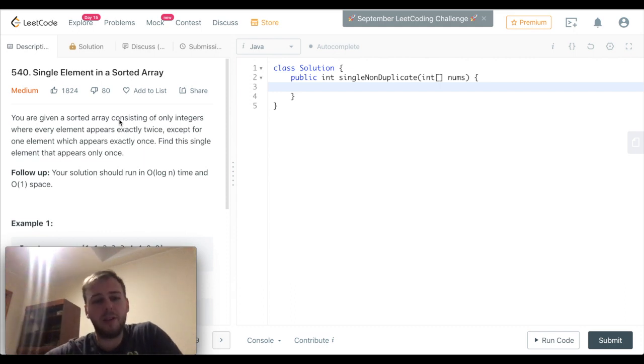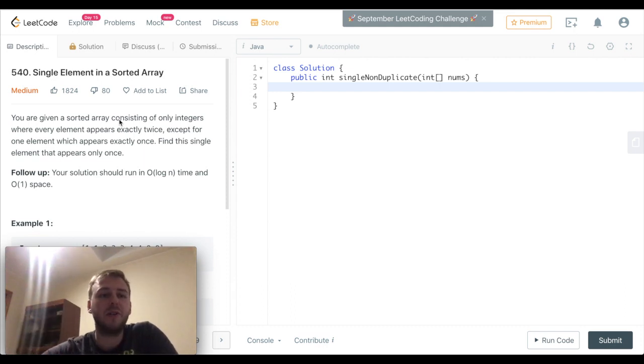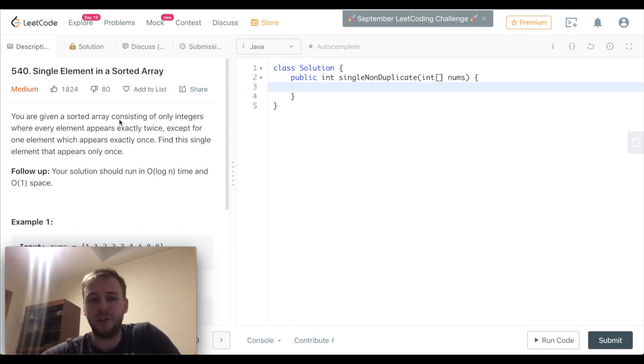Hey, what's up my little coders? Let's solve the LeetCode question 540: Single Element in a Sorted Array.